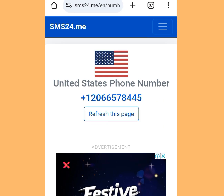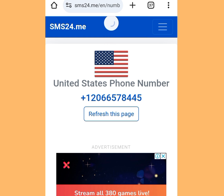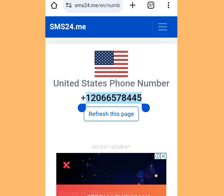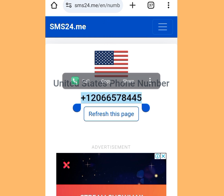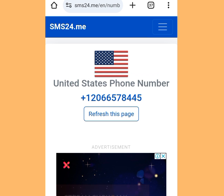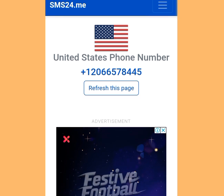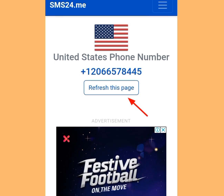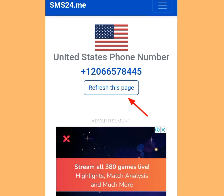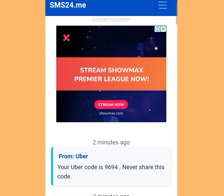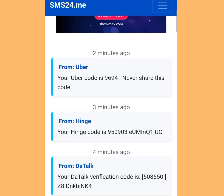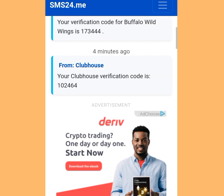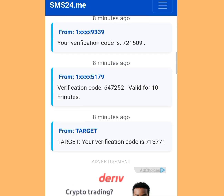Once you have tapped it, it will bring you here. Scroll down and copy this number. Once you have copied this number, go to your WhatsApp and paste it. For your verification code, tap the refresh page. Once you have tapped refresh, scroll down and you are going to see your code. It's as simple as that.